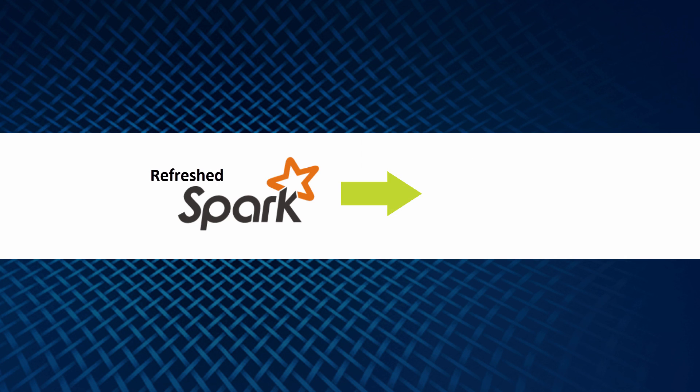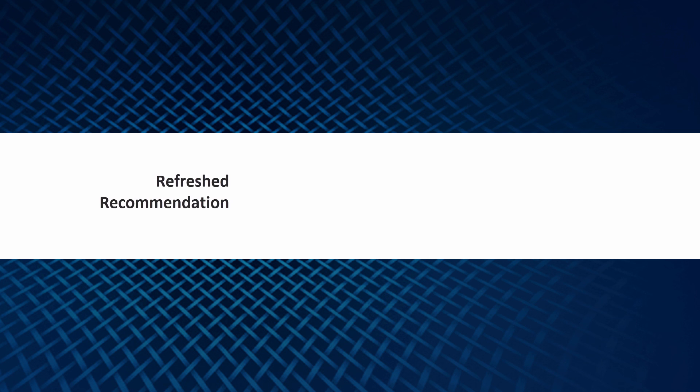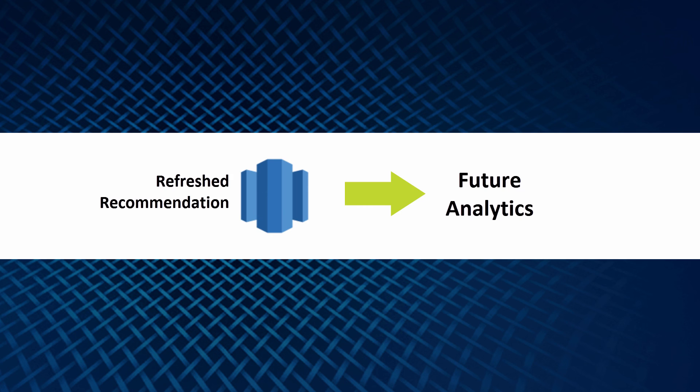Now I have refreshed my Spark recommendation model for my next day activities and loaded the refreshed recommendation in my Redshift DW for future analytics.